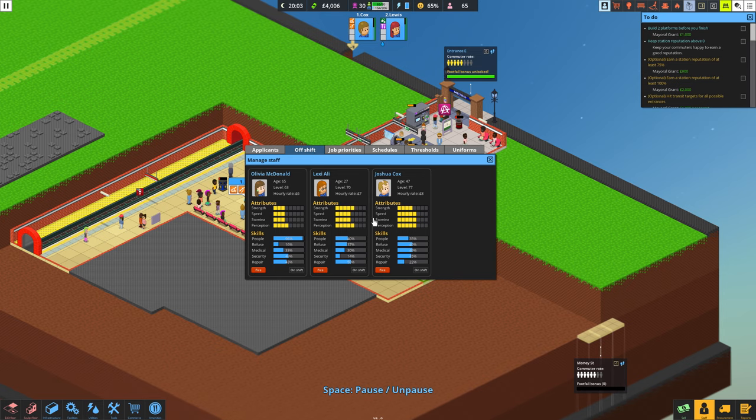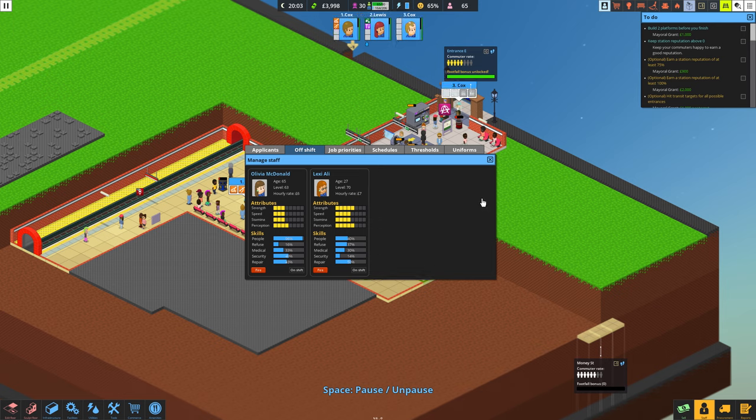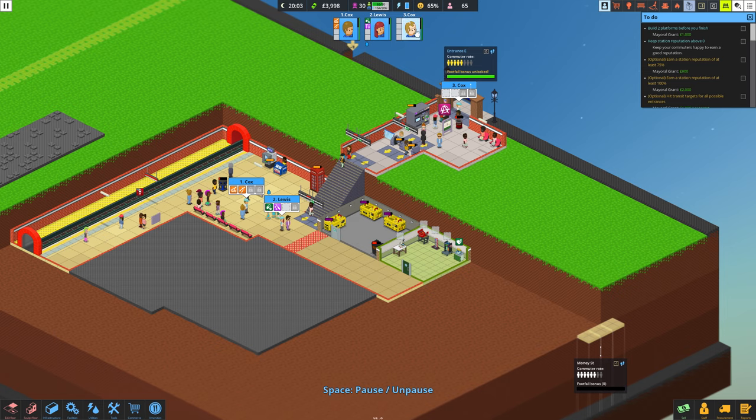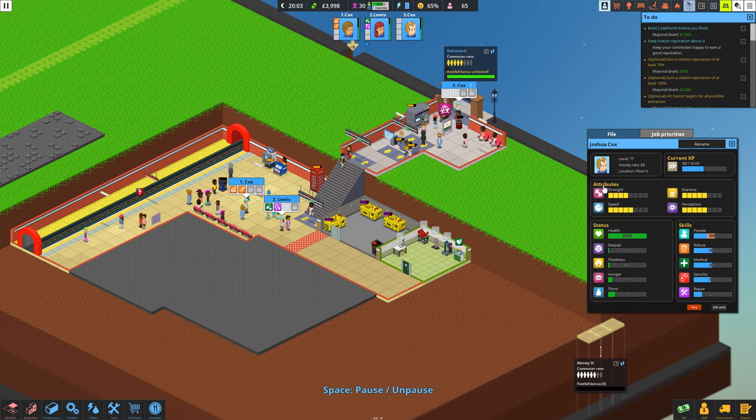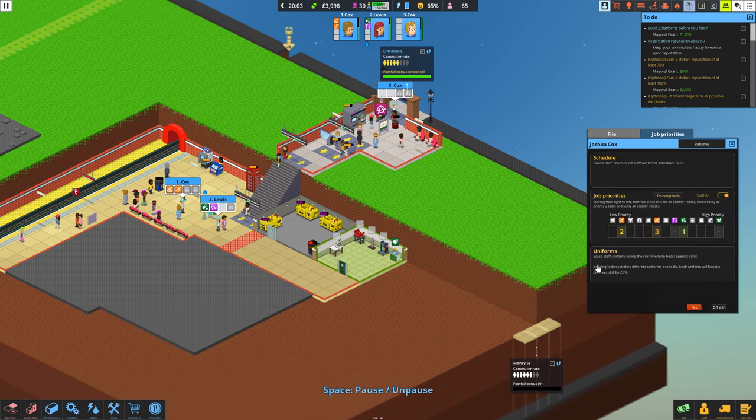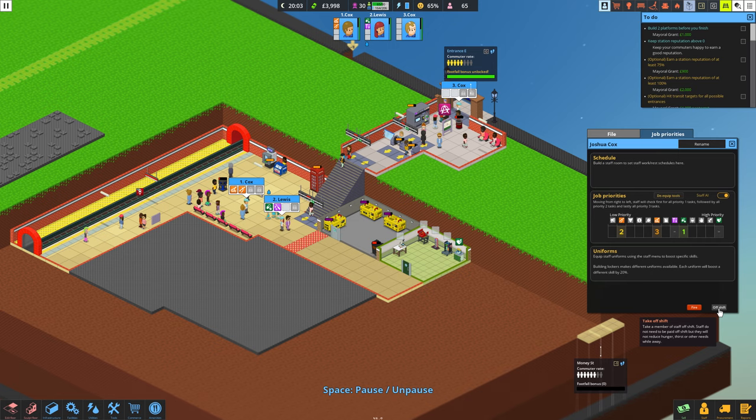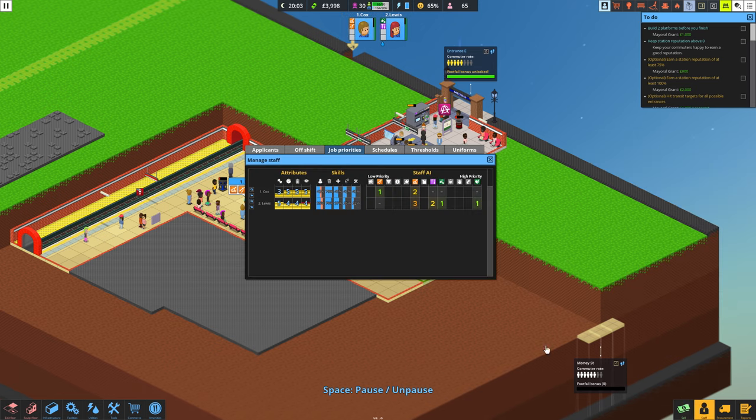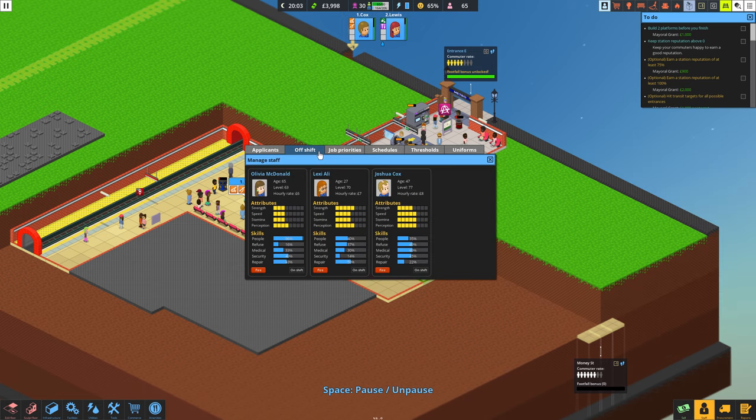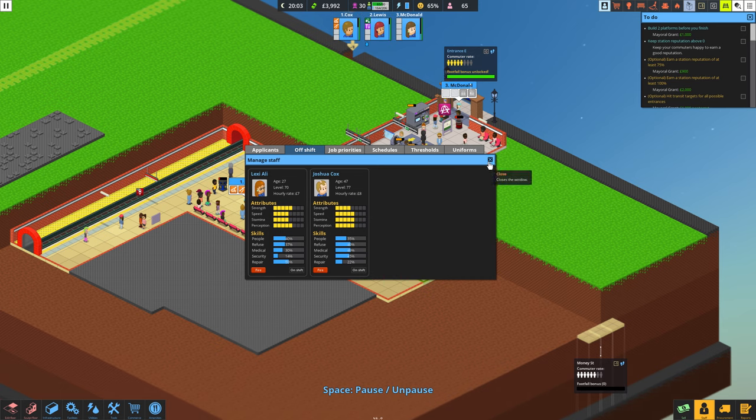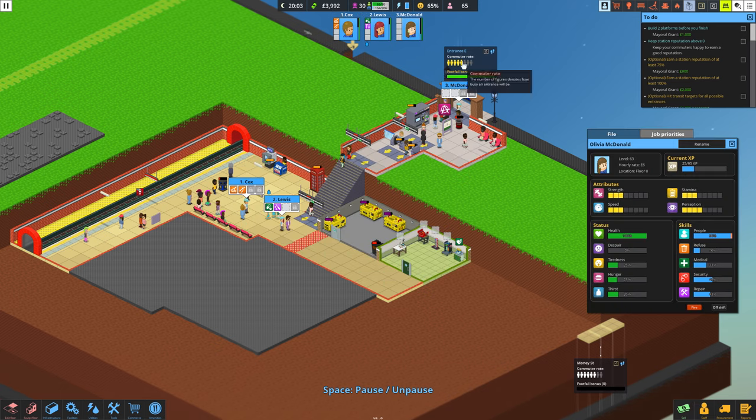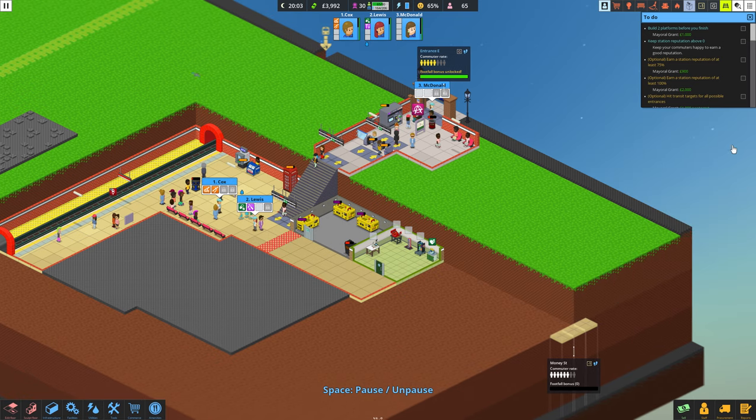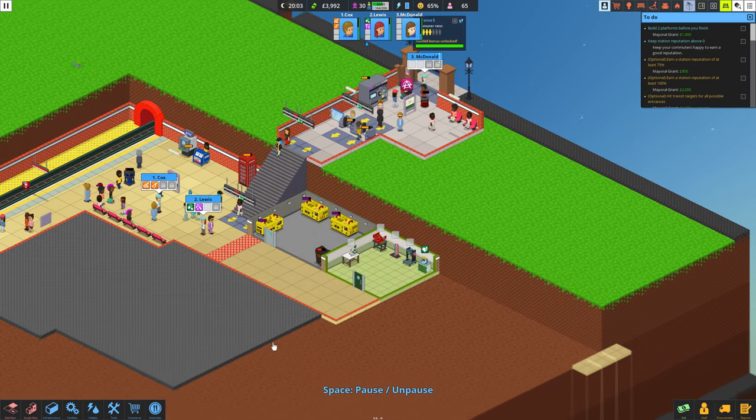The employees level up too and you get to choose where to spend their upgrades. For example, adding more perception will allow them to work in a larger area. But you might not want them to be the only person cleaning up litter if the station is too big. Also, the more they perform a task, the better they get at it. Having the correct amount of employees placed around your station is a balancing act of tools and their hourly rate.